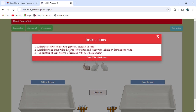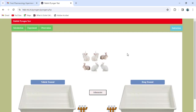Animals are divided into two groups: one is the vehicle-treated group and the other is the drug-treated group, containing three rabbits in each group. One group is administered the drug to be tested and the other is administered the vehicle, both by the intravenous route. The temperature of each animal is recorded with a telethermometer.